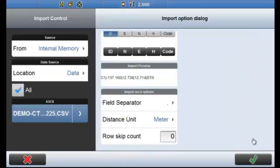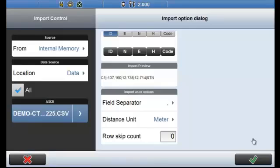Distance unit is set to meters and we're not skipping any rows. If there was a header at the top of our text file it would display point east north height code here. And we could skip that header by selecting row count of 1. However I don't have a header in this case so I'm going to leave it at 0.